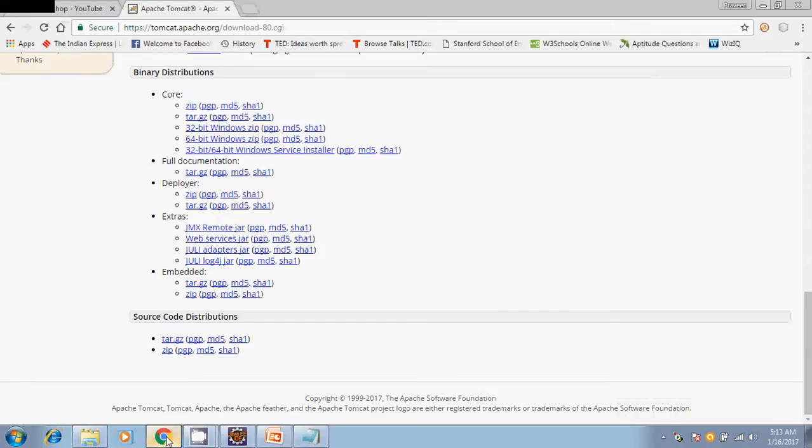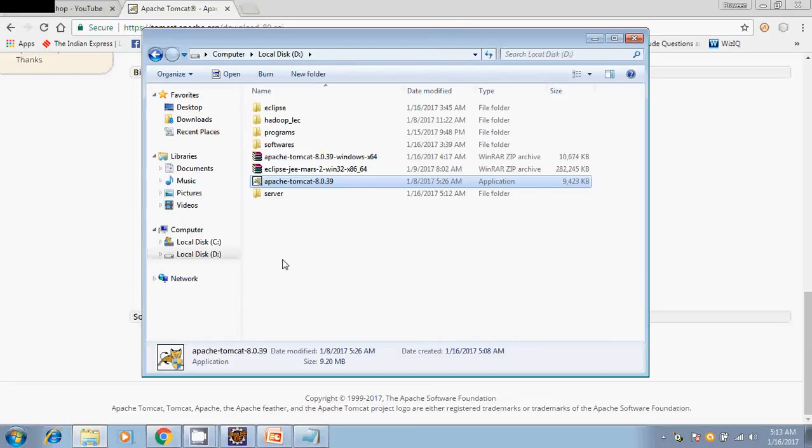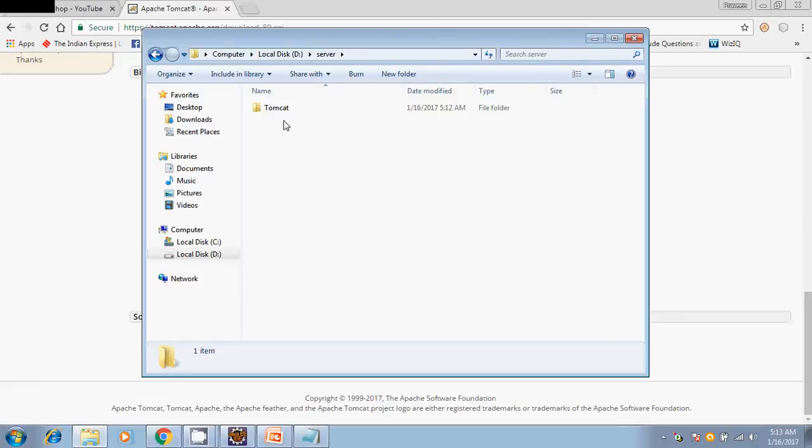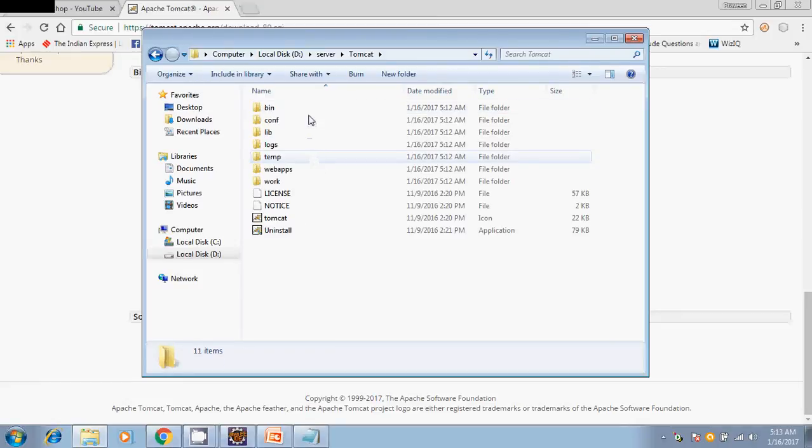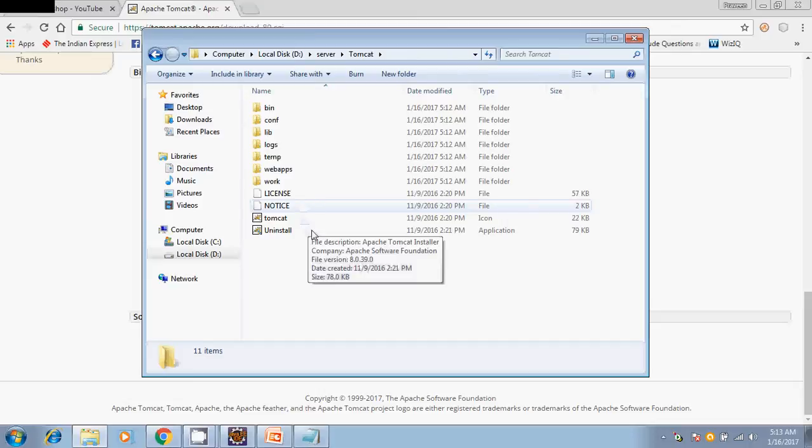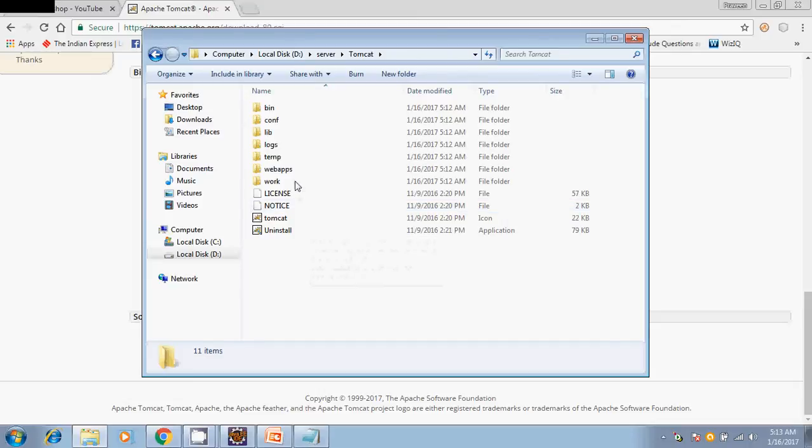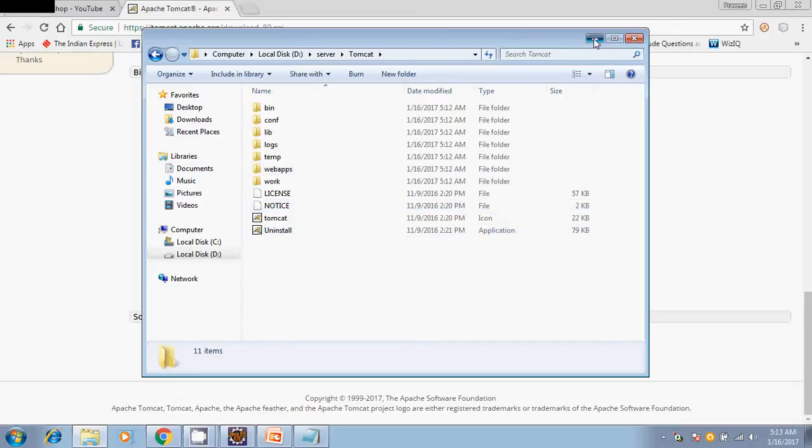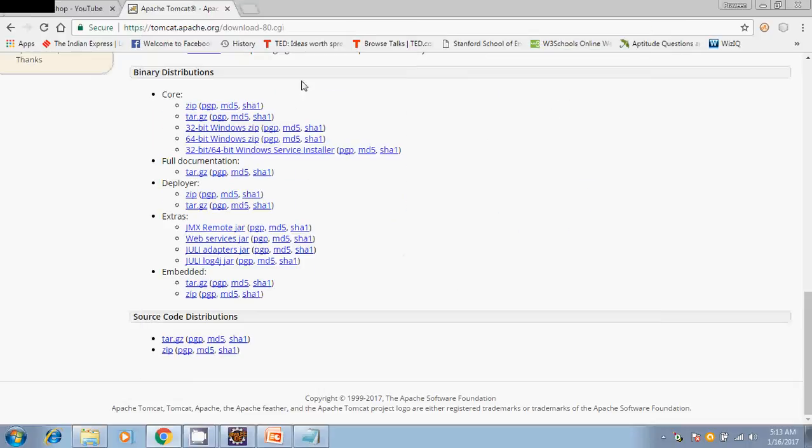In order to verify whether your installation is successful or not, you can just check your directory. In Tomcat we can find this bin and all directories, webapps and everything is there. Now Apache server is running.